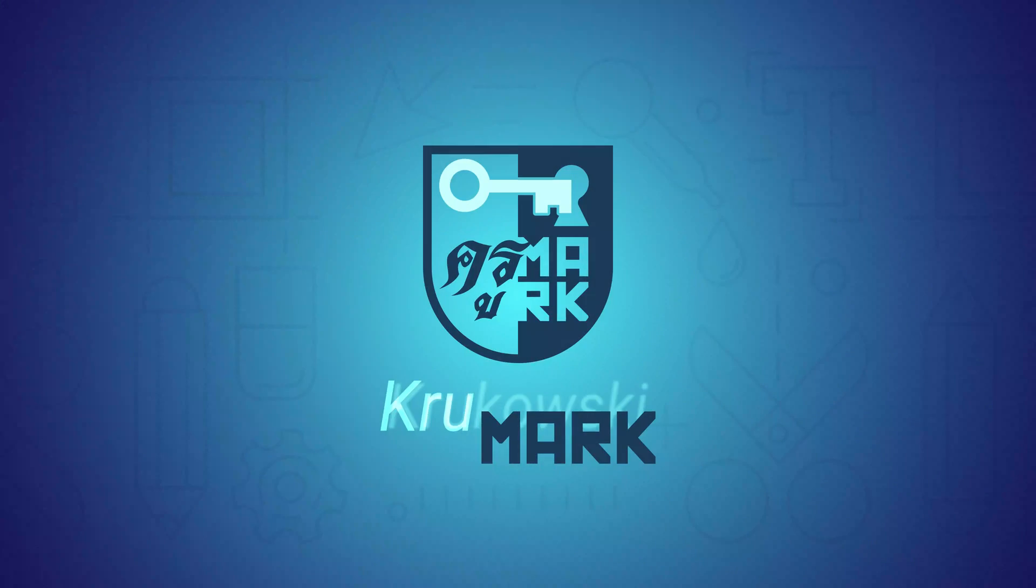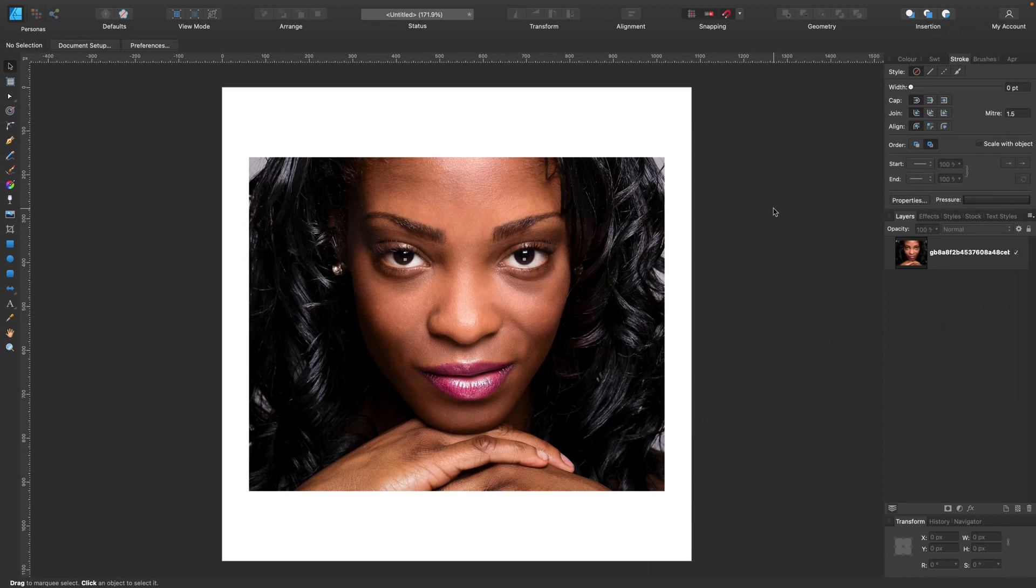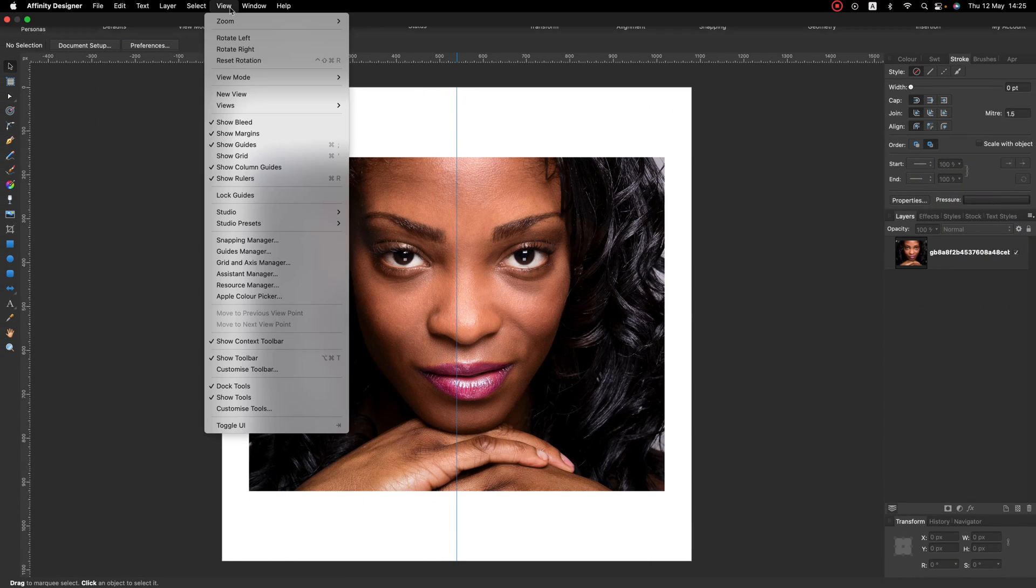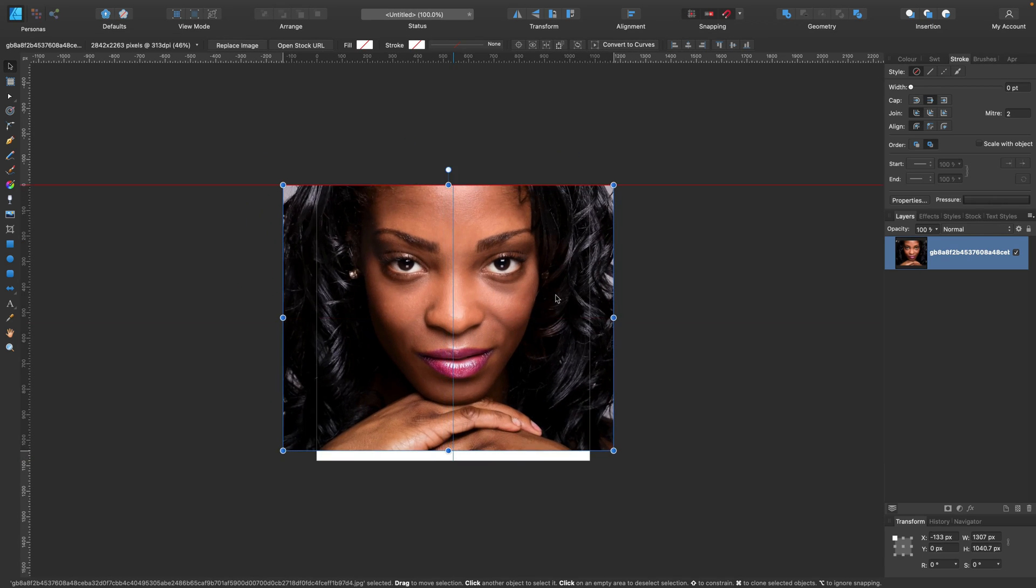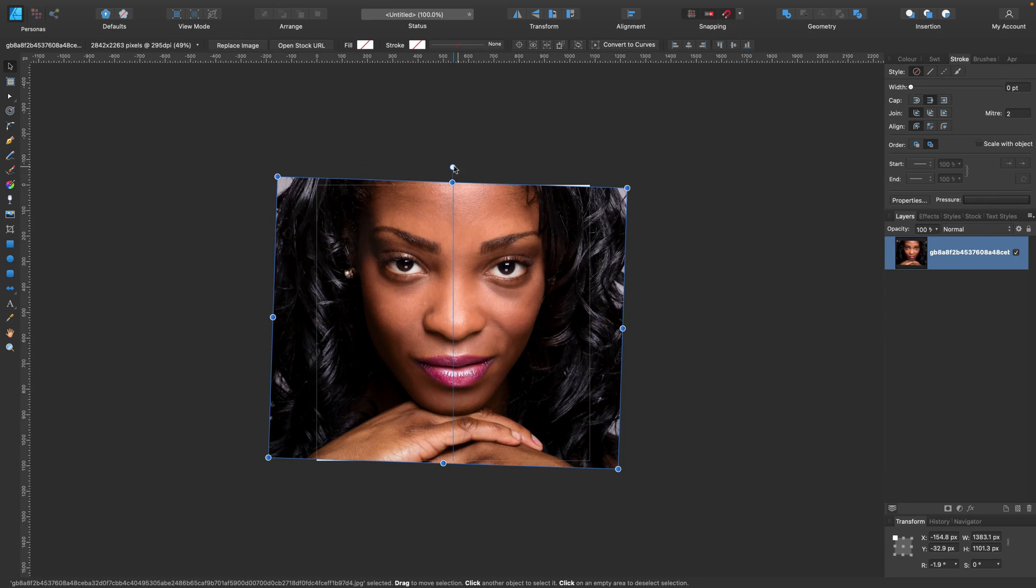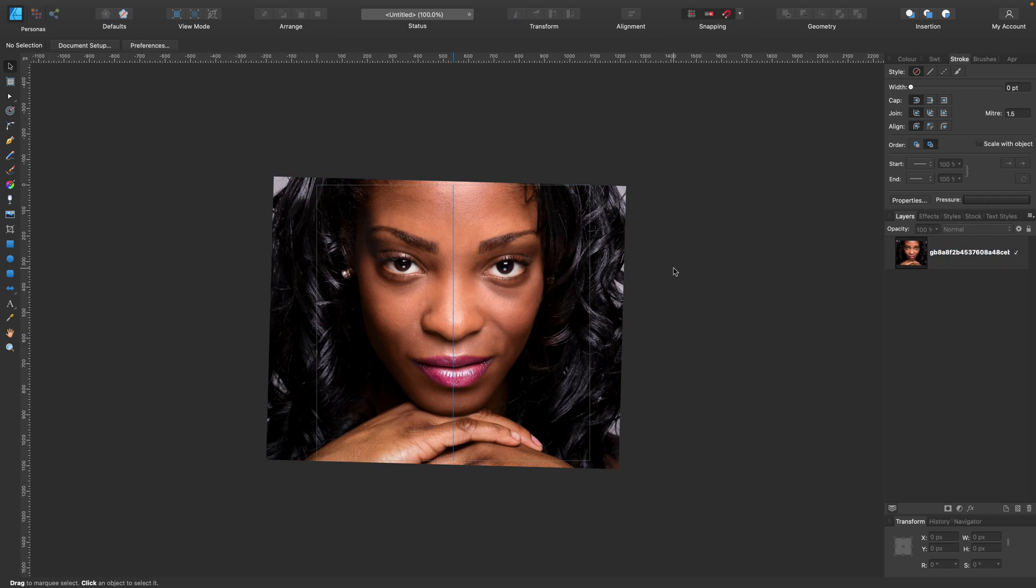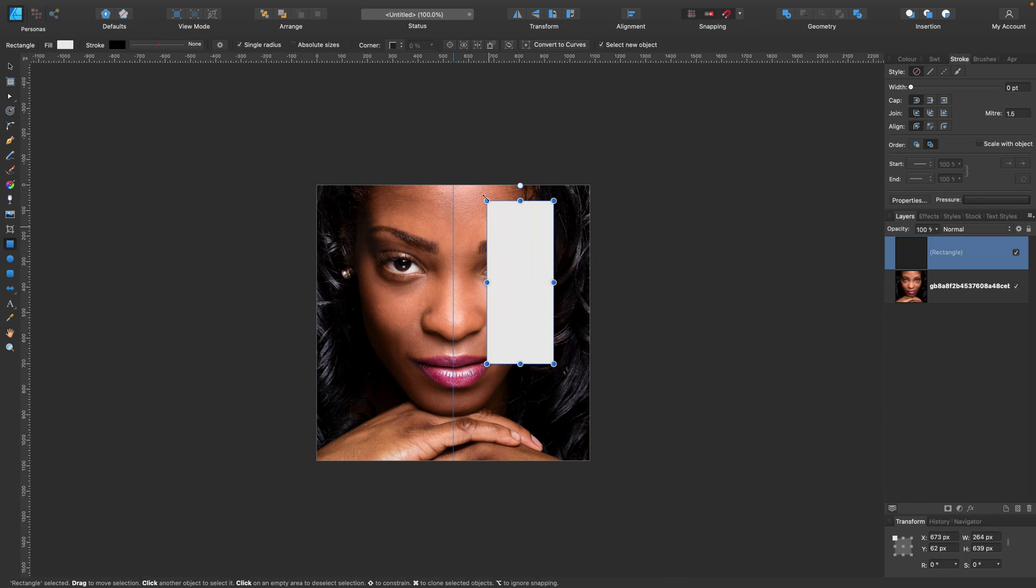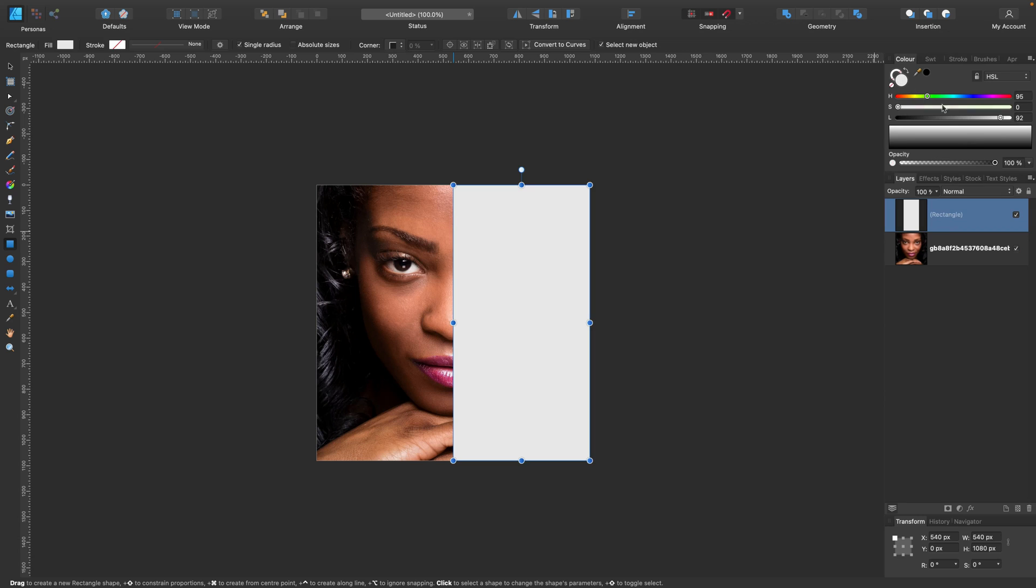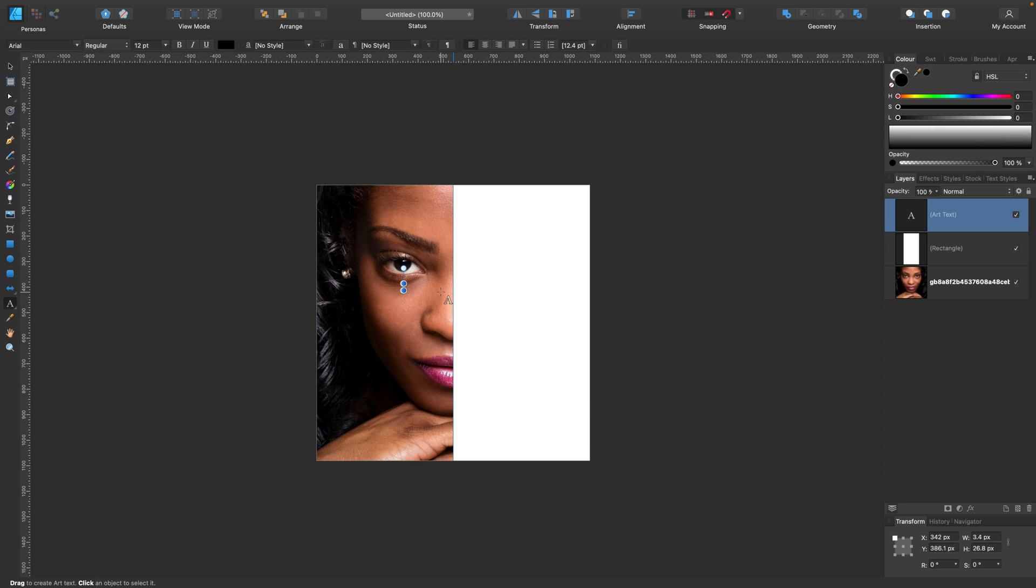Hey guys, today we're going to do this trendy social media typographic portrait where you can see only half of the face and the other half you can see through the text. I'm going to use Affinity Designer in this tutorial, but you can actually do all the steps in Affinity Photo as well because we're going to use only very basic tools.